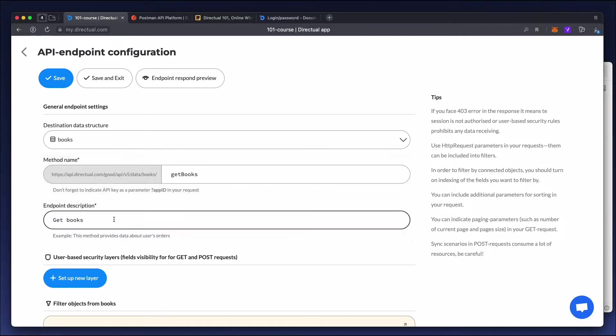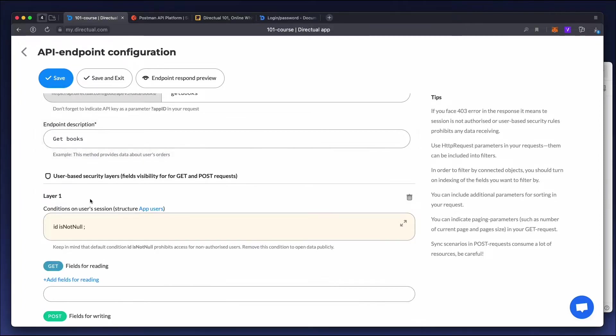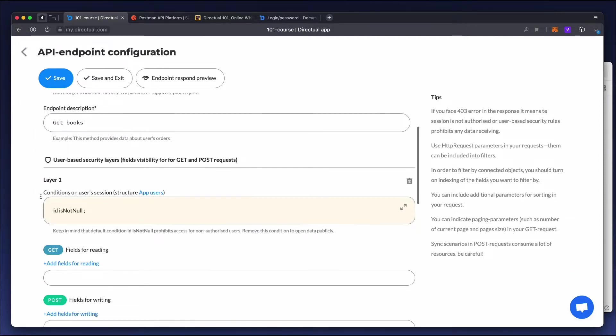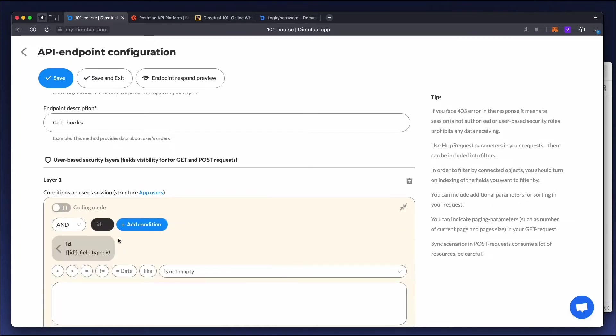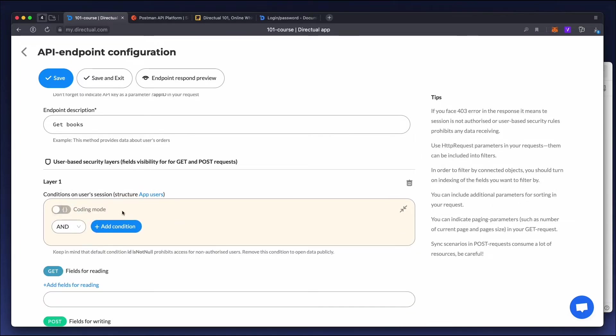Now it's time to add a new layer. By default, the endpoint is not public. Let's change that, and give everyone access to the endpoint.